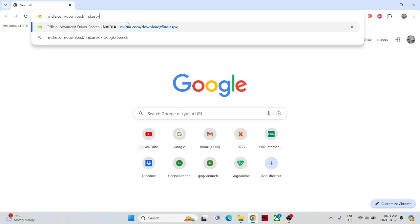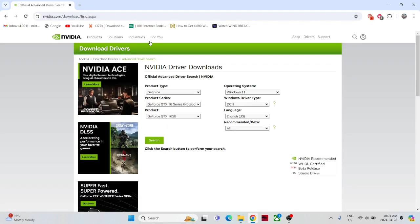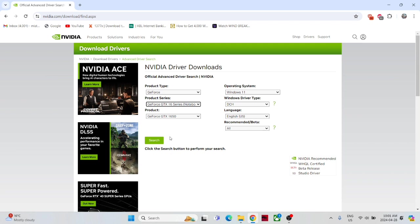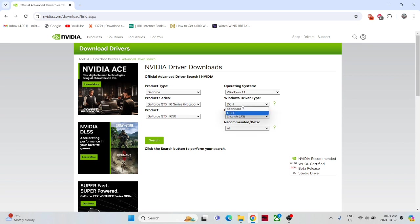Because if you go directly on nvidia.com and search for the drivers, it will show you the updated driver. So what you have to do, you have to downgrade your current driver. So I will click it.